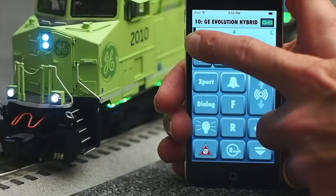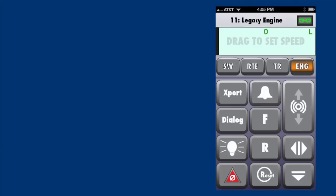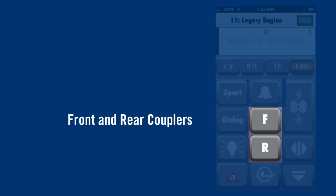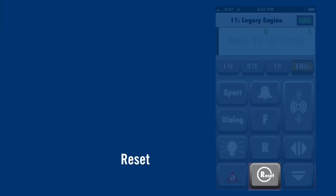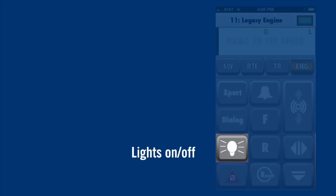If you're familiar with the Lionel cab remote, you'll recognize many of these buttons: bell and horn, front and rear couplers, direction change and brake. There's also a button to reset a locomotive, a lights on-off button, and system halt.